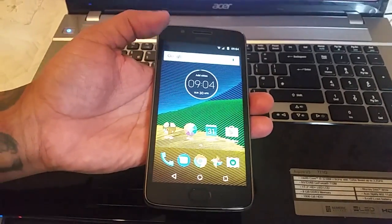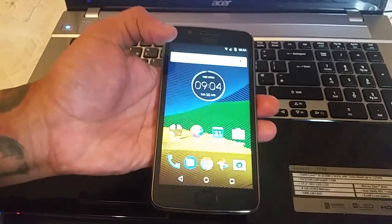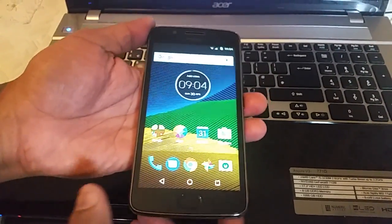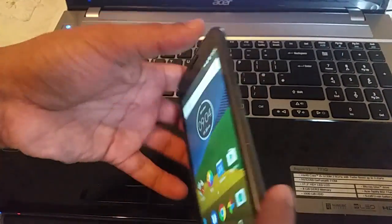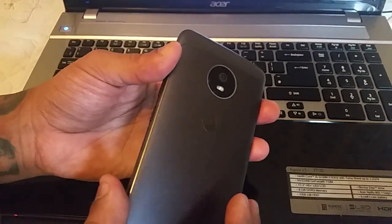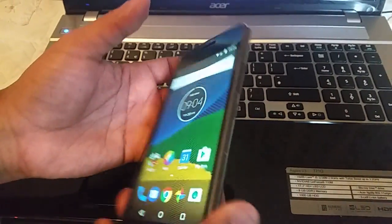Yo, it's your boy the Android Doctor back again with another video. In this video I'm going to show you how to unlock the bootloader on the brand new Moto G5.